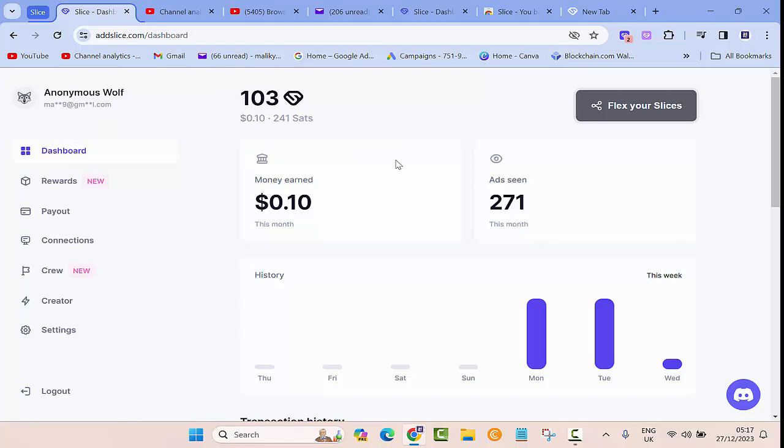Basically we browse through the internet every single day and it's not a bad idea to add this extension to your browser because it's just an extra income that you can get on the side. I would encourage you to install this extension on your Chrome and then turn it on so you can get some extra income on the site. If you do decide to install this extension...